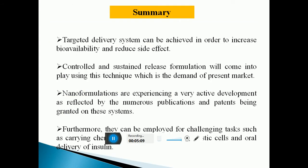Coming to the summary: targeted delivery systems can be achieved in order to increase bioavailability and reduce side effects. Controlled and sustained release formulations will come into play using this technique, which is the demand of the present market. Nanoparticles are experiencing very active development as reflected by numerous publications and patents being granted on these systems.